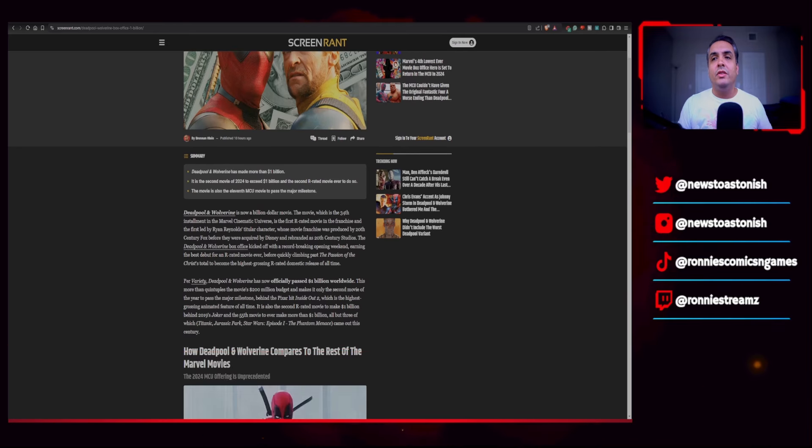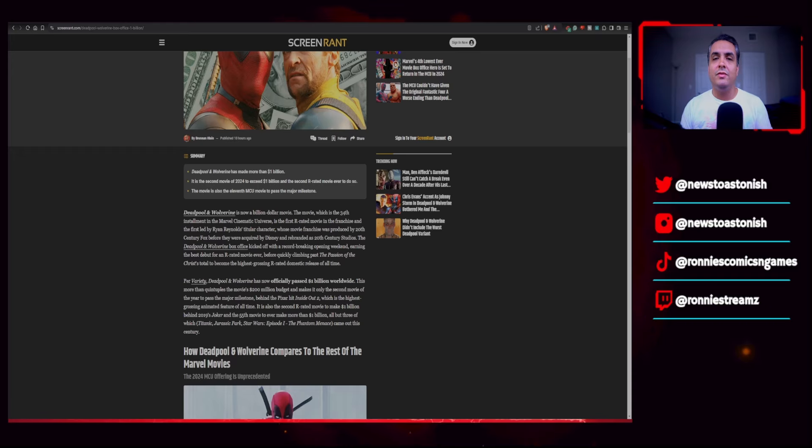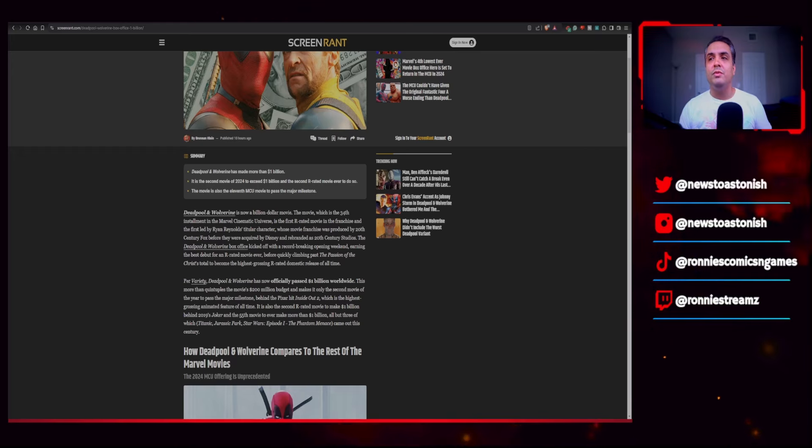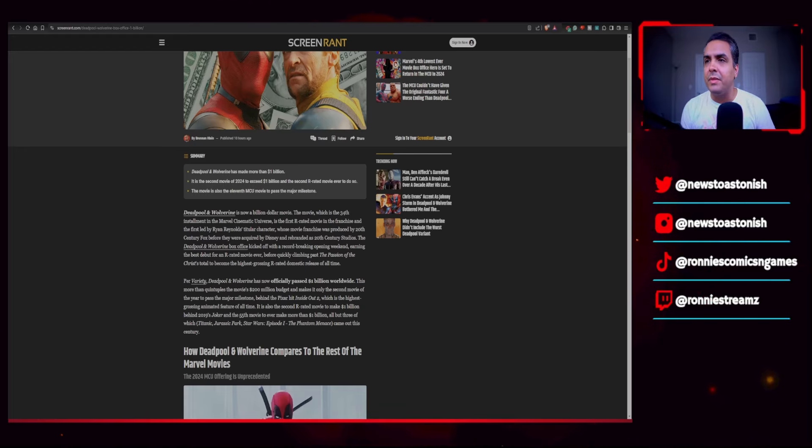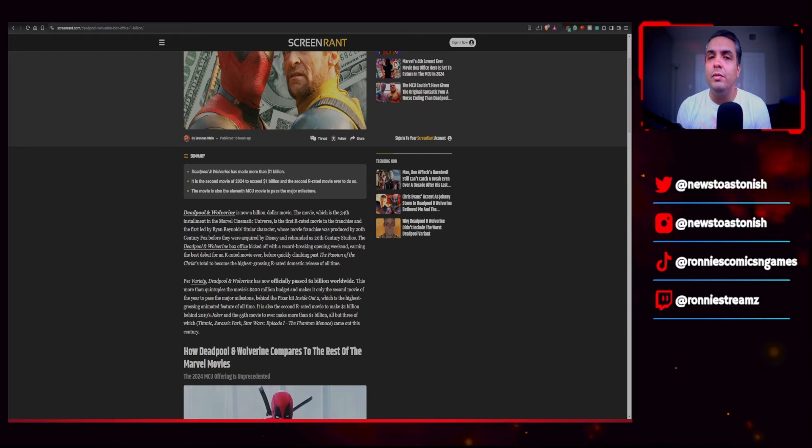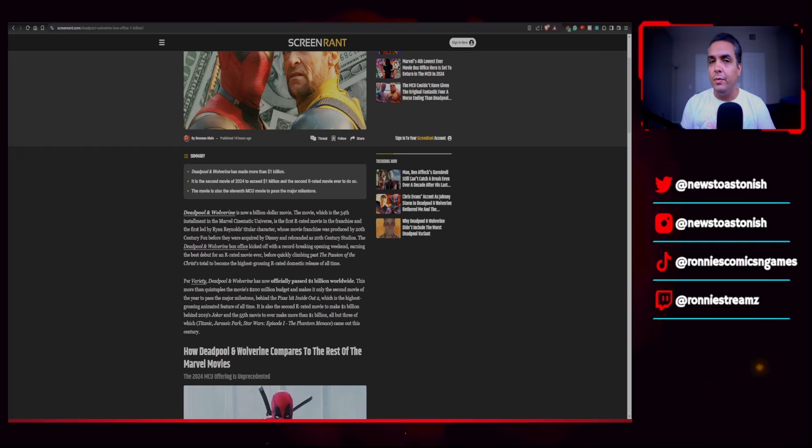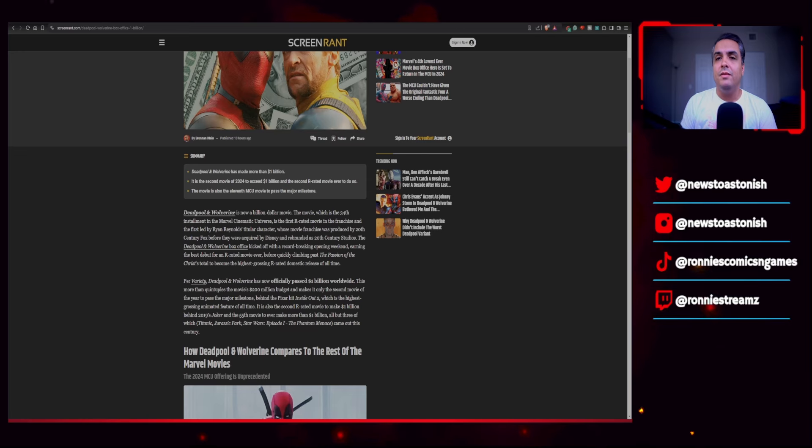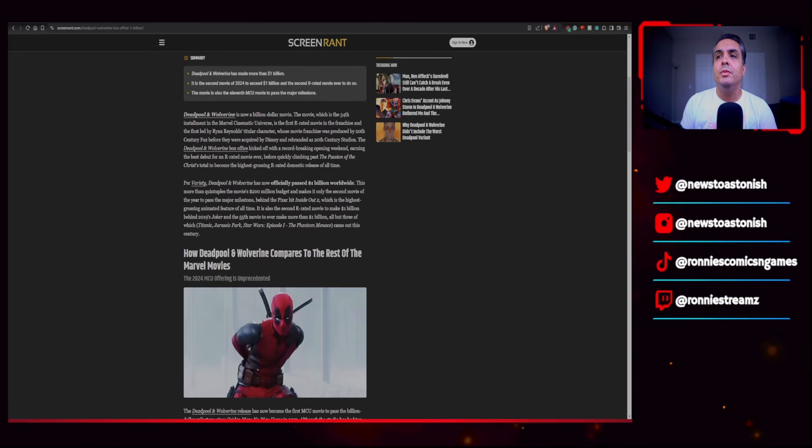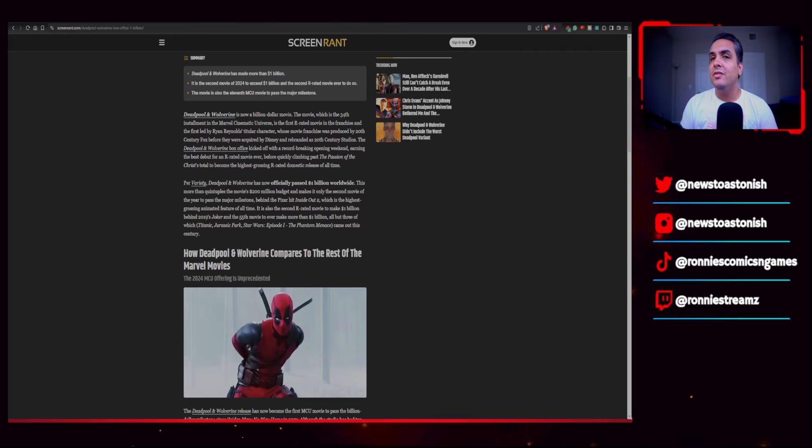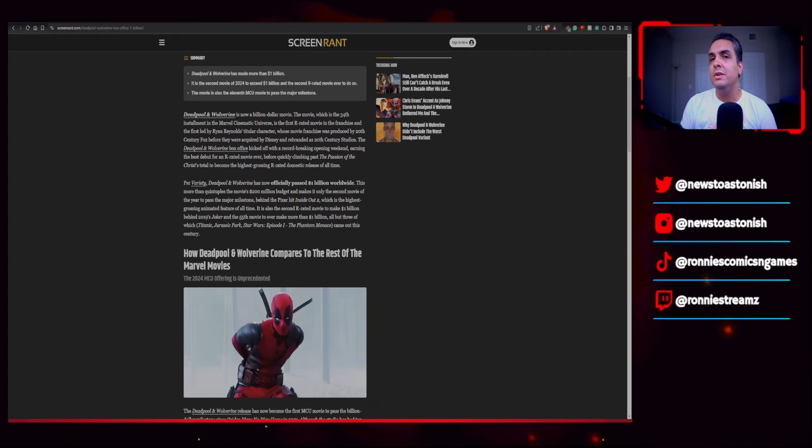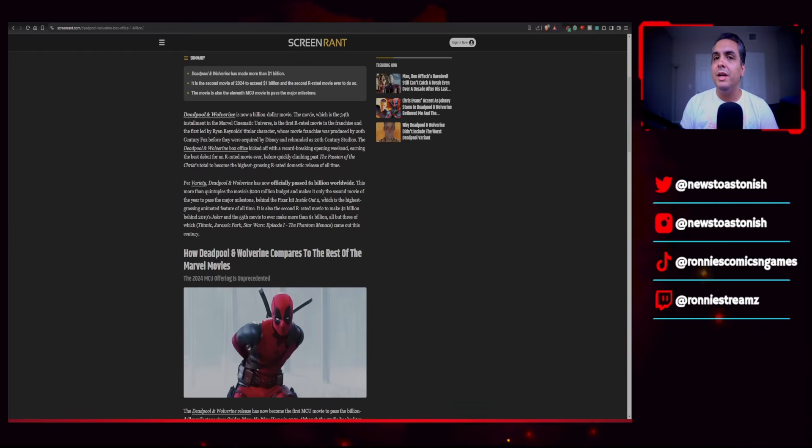So Deadpool Wolverine is now a billion dollar movie. The movie, which is the 34th installment in the Marvel Cinematic Universe, is the first R-rated movie in the franchise and the first led by Ryan Reynolds' titular character, whose movie franchise was produced by 20th Century Fox before they were acquired by Disney. The Deadpool and Wolverine box office kicked off with a record-breaking opening weekend, earning the best debut for an R-rated movie ever, before quickly surpassing the Passion of the Christ to become the highest grossing R-rated domestic release of all time. Deadpool and Wolverine has now officially passed a billion dollars worldwide. This more than quintuples the movie's $200 million budget and makes it only the second movie of the year to pass the major milestone behind the Pixar hit Inside Out 2.